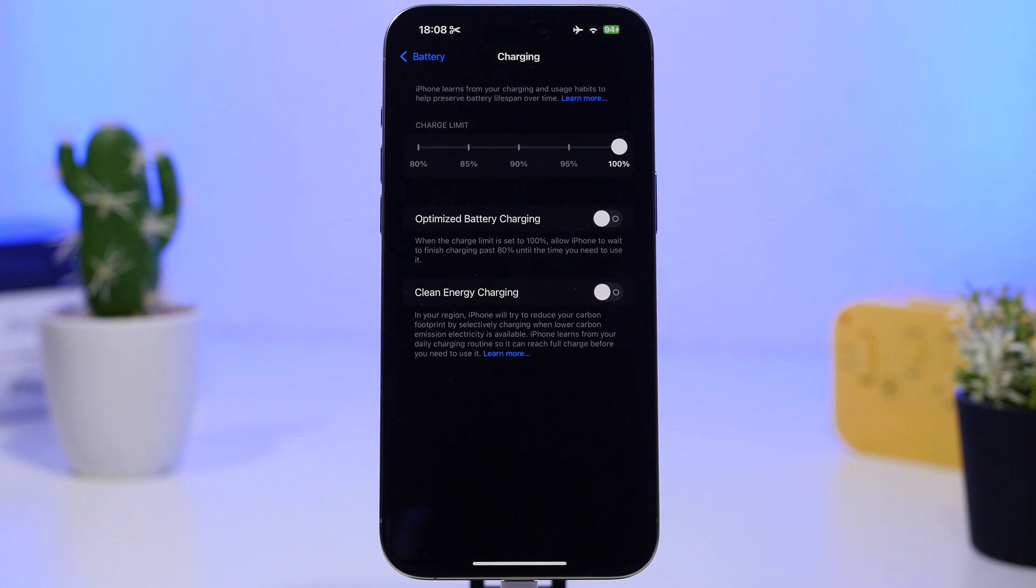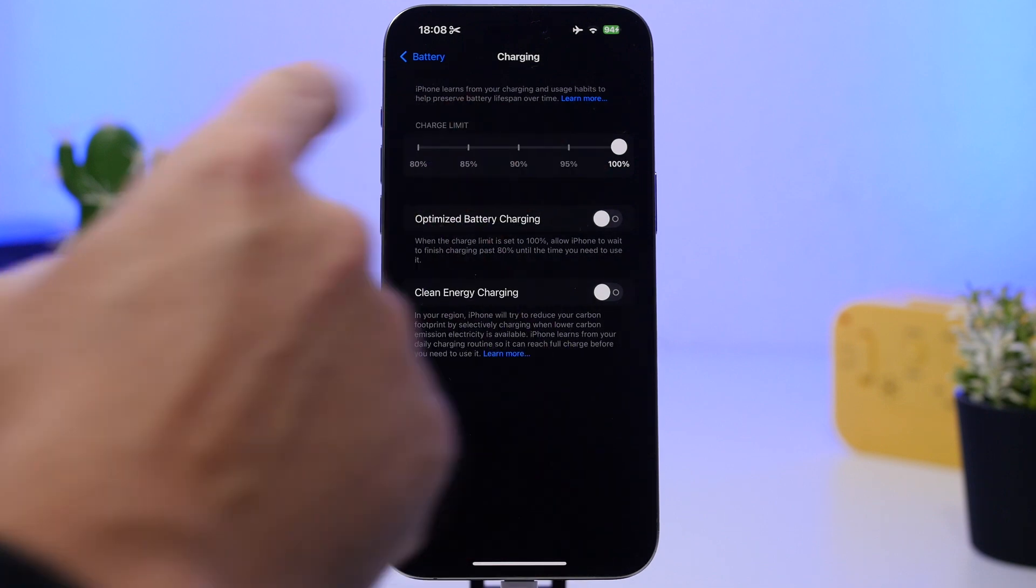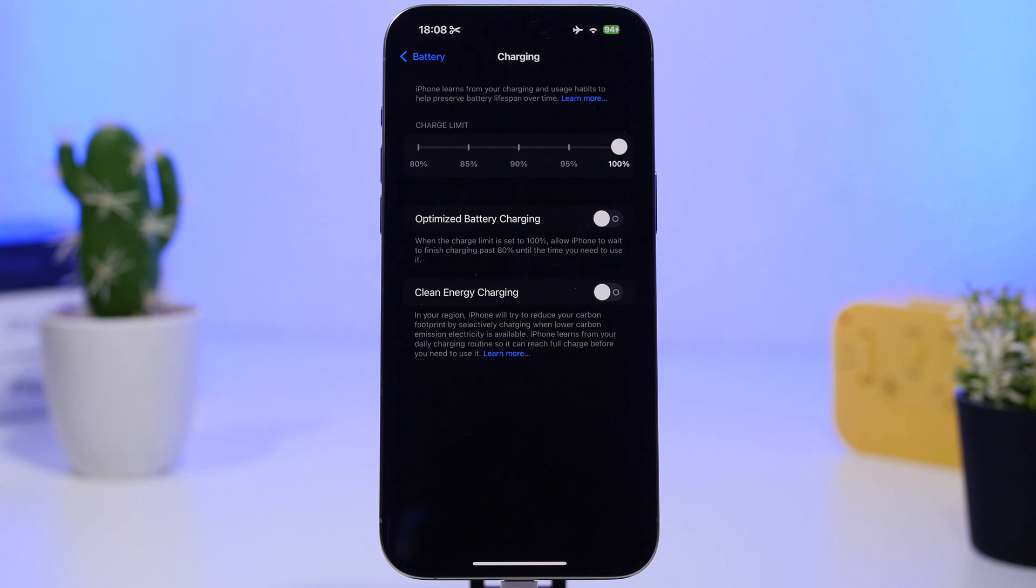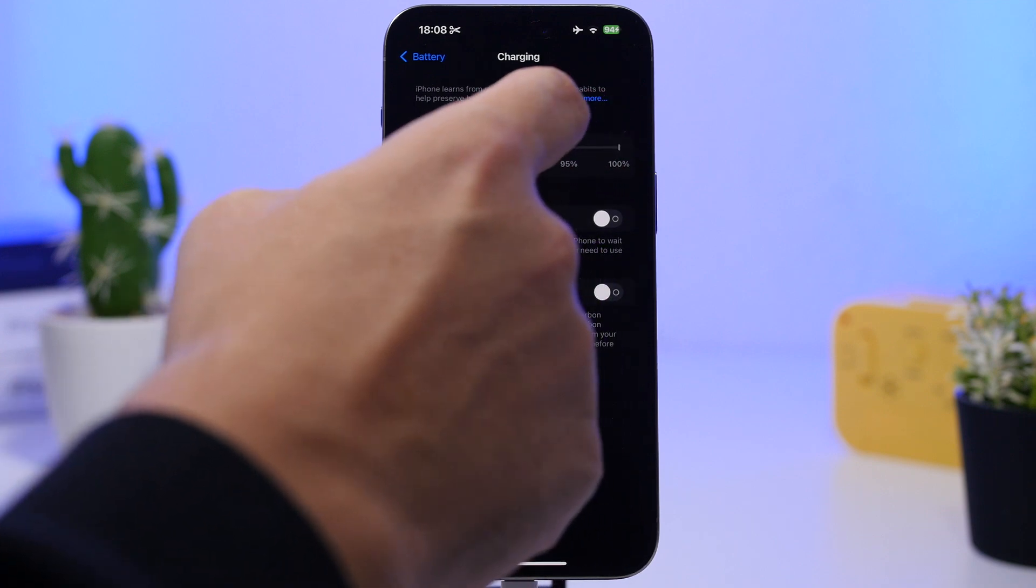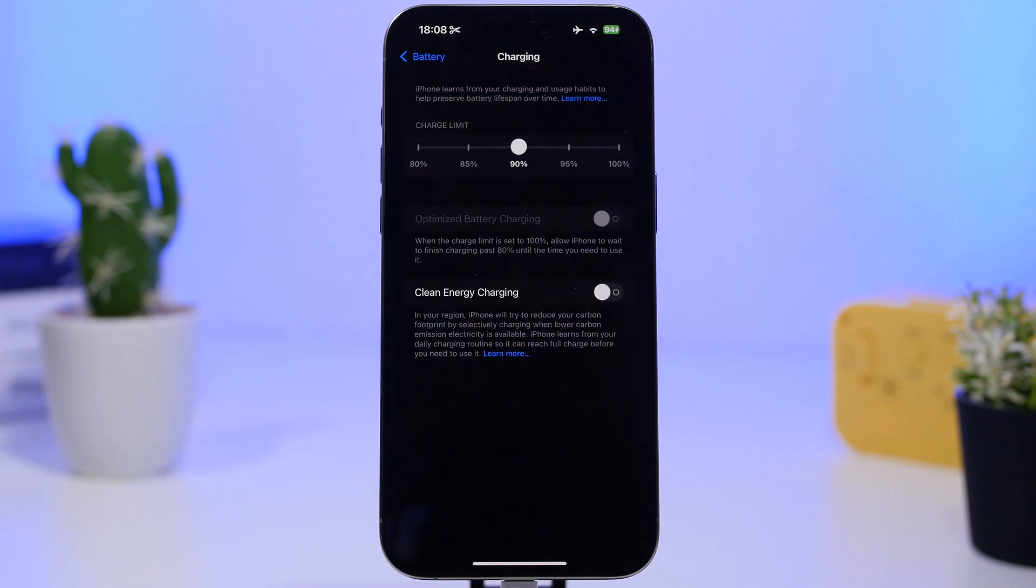But if you have this Charging Limit option, I suggest you use it and put it at 90%. That's the sweet spot for battery charge.